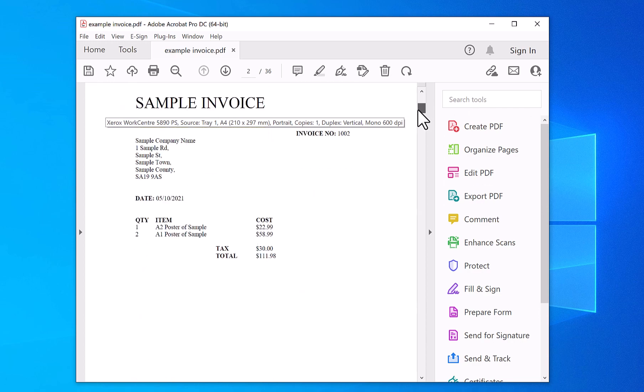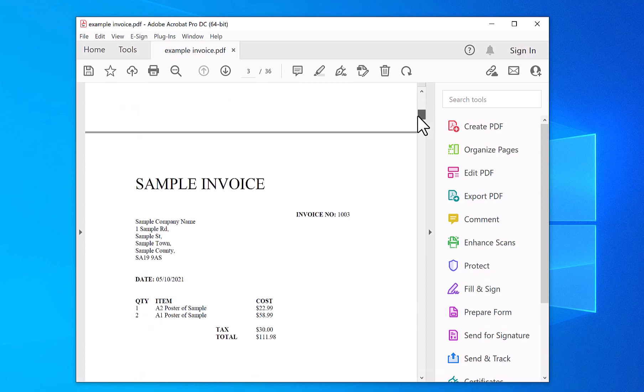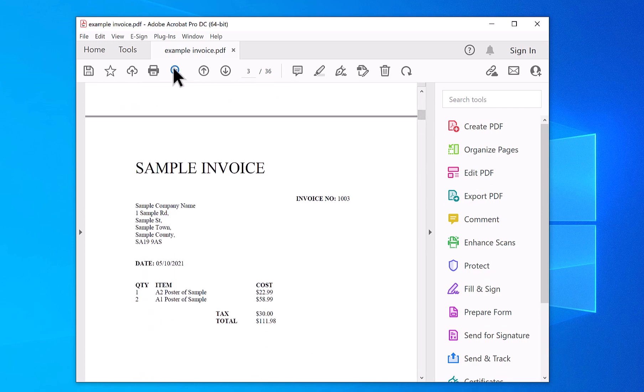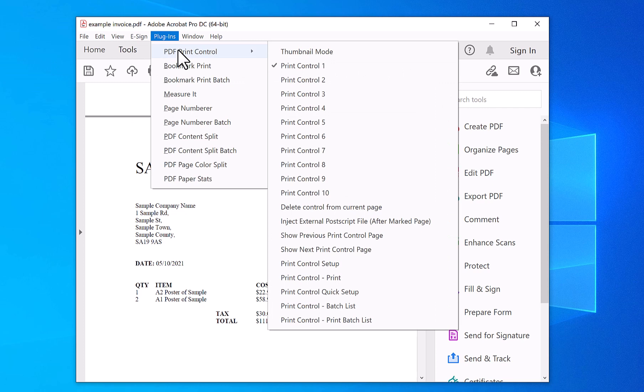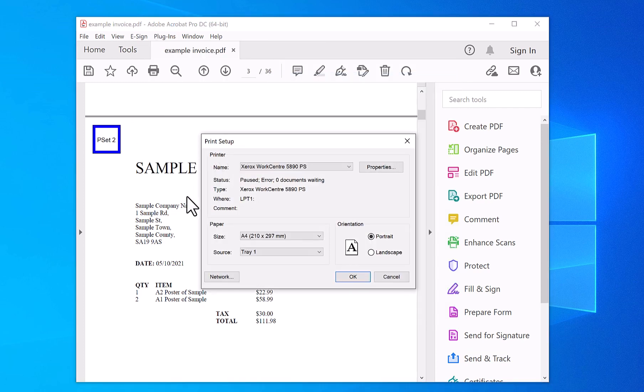Now I want to do the same on page three. So I've got PDF Control Print Two, and then you set the settings. I'm going to keep them the same.